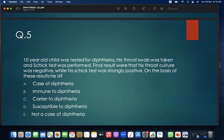MCQ 5: A 10-year-old child was tested for diphtheria. Schick test was performed. Results showed throat culture negative and Schick test strongly positive. Based on these results, the child is: A. a case of diphtheria; B. immune to diphtheria; C. a carrier; D. susceptible to diphtheria; E. not a case of diphtheria. Answer: D — susceptible to diphtheria.